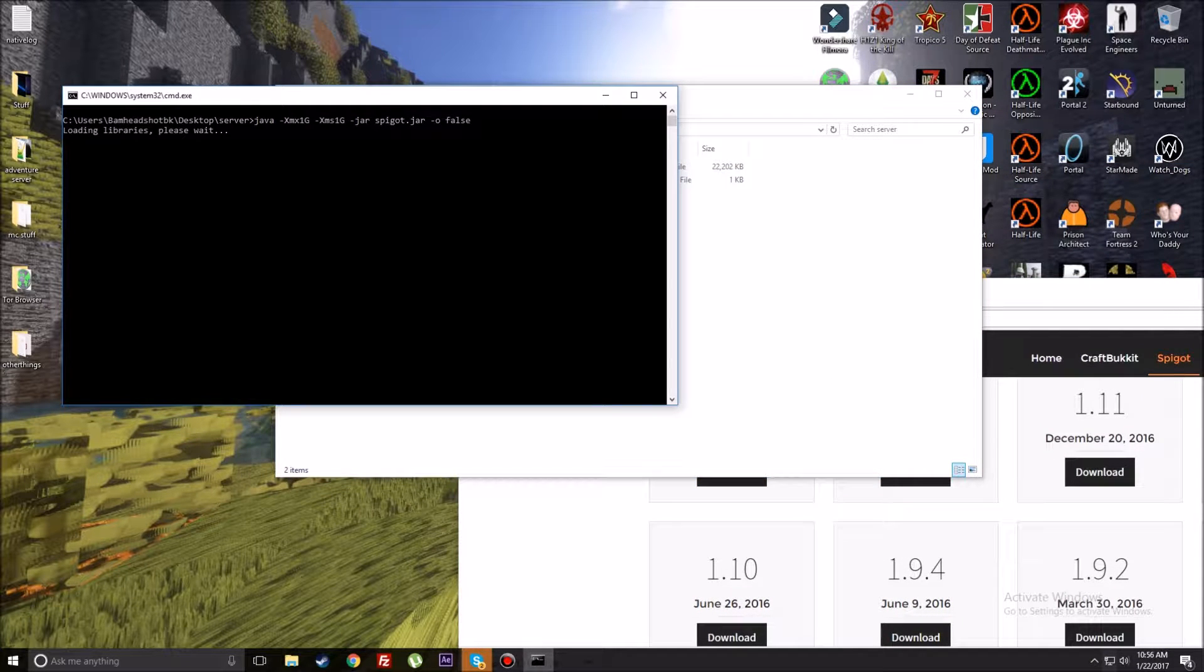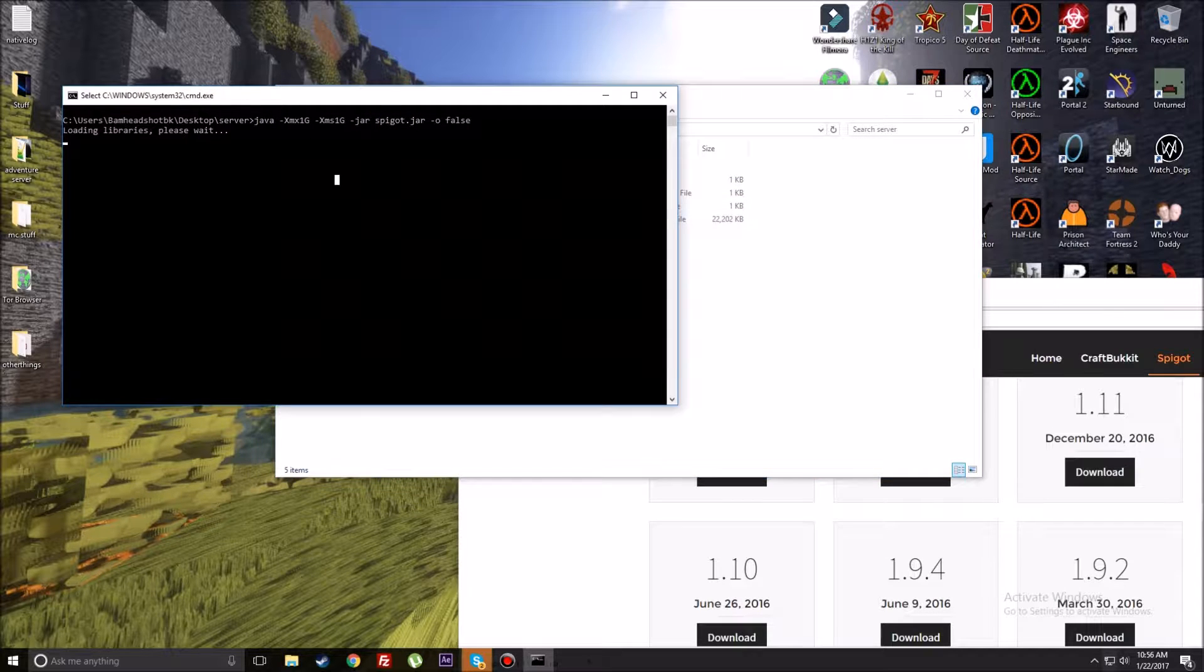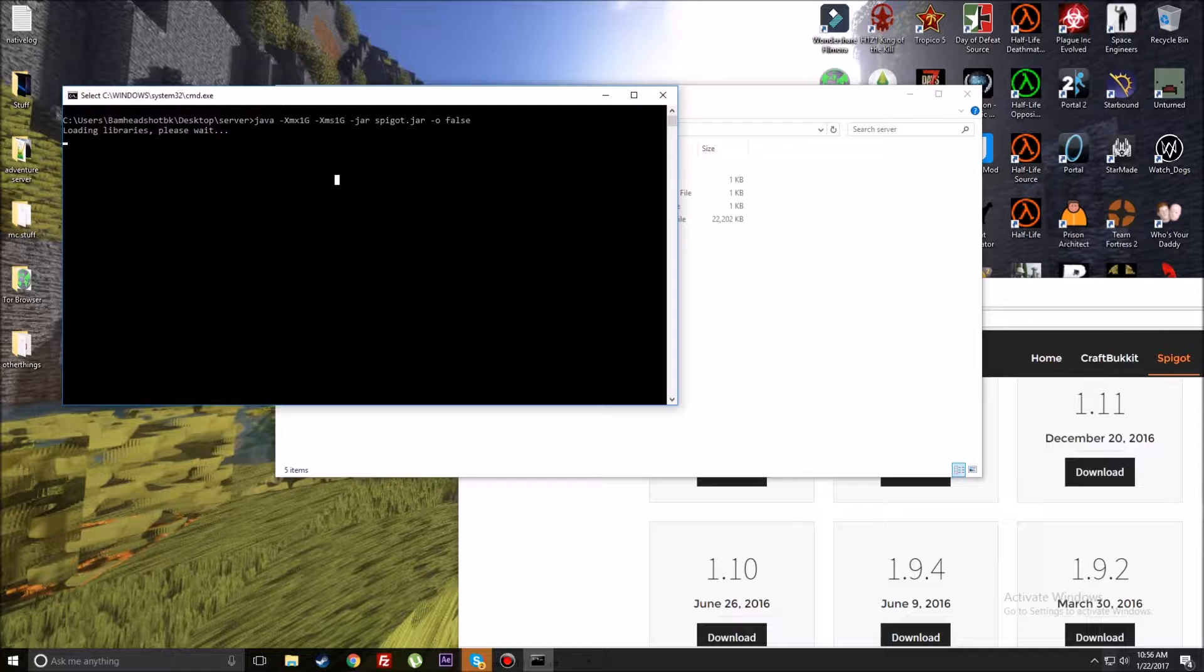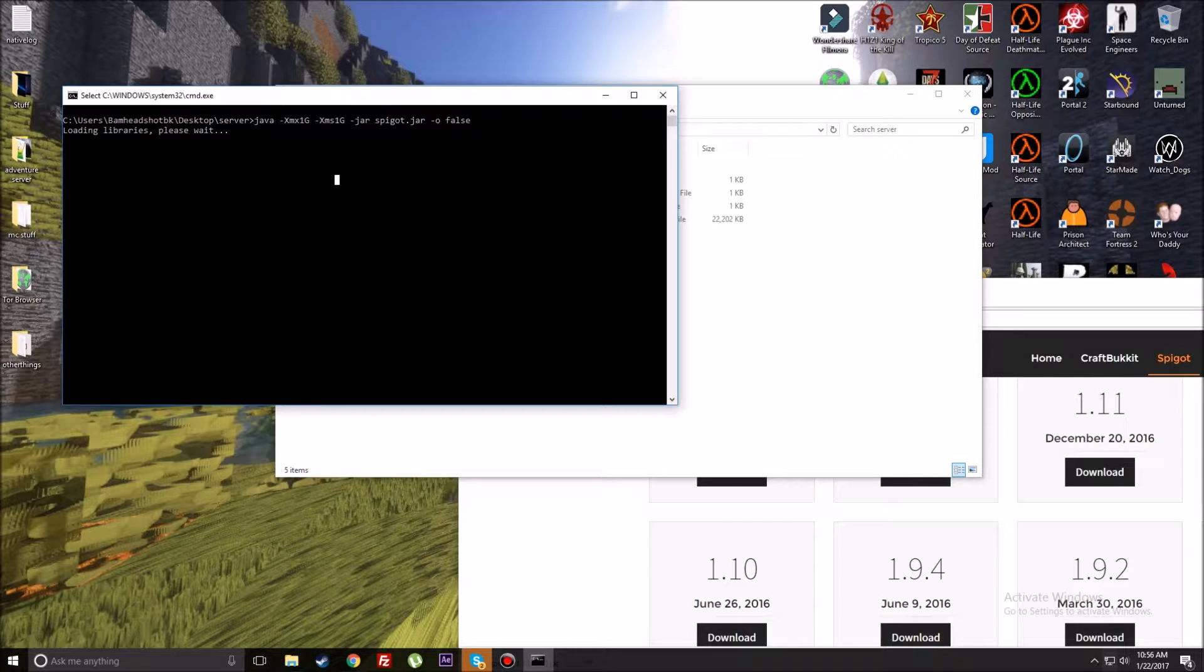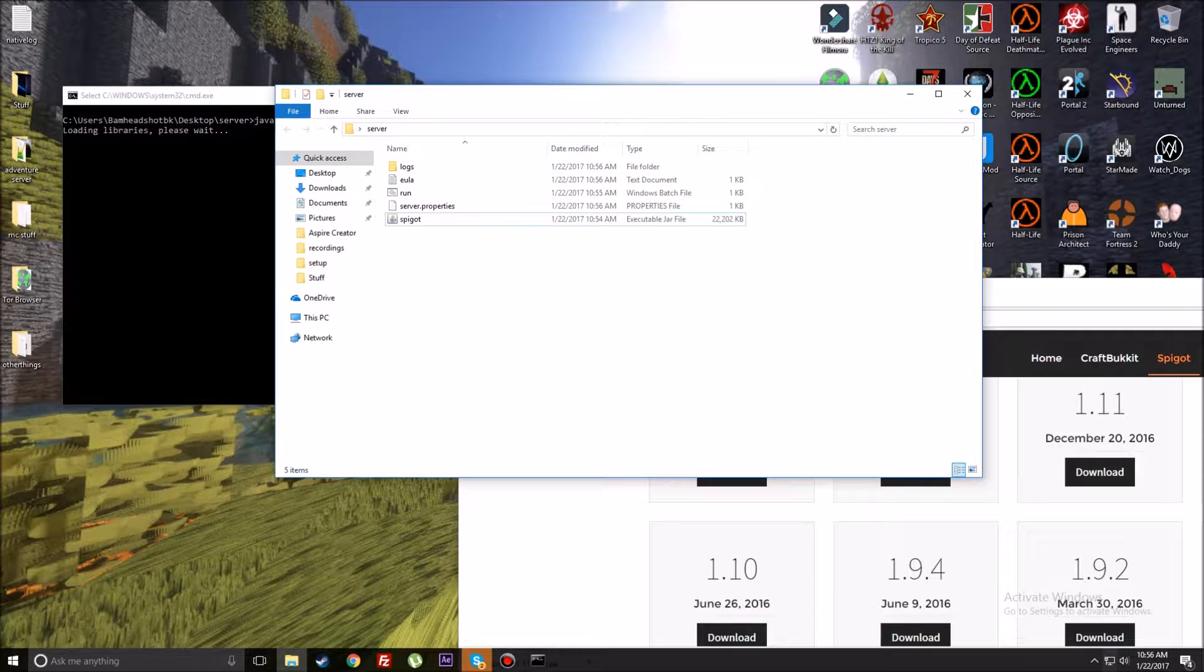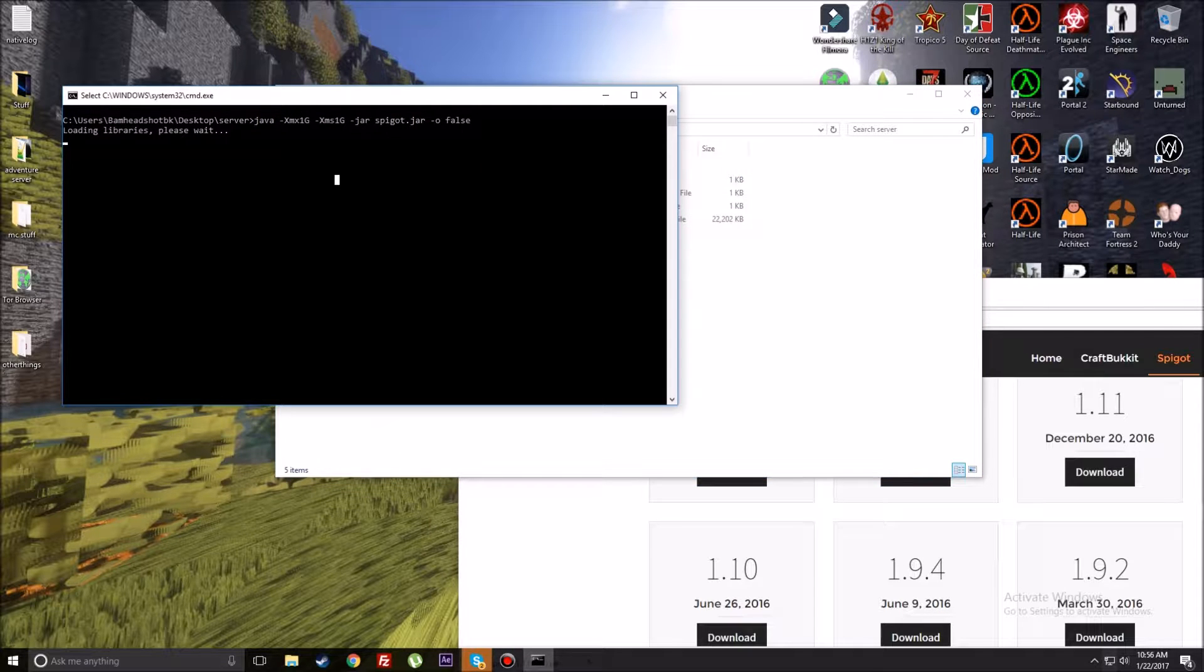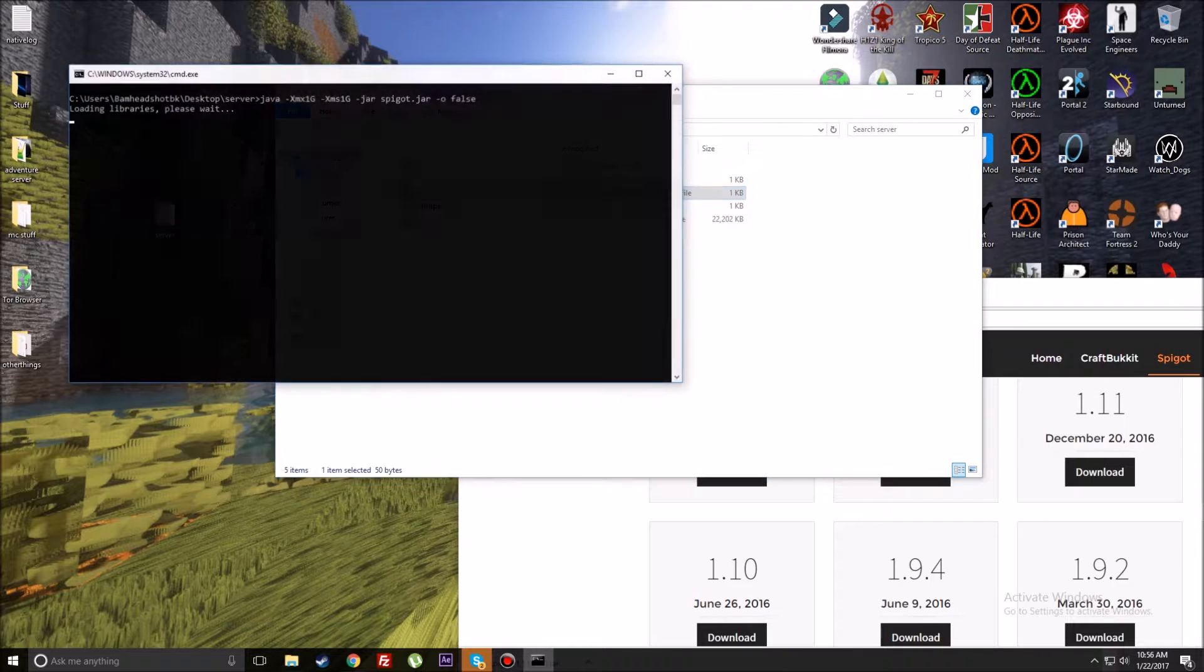I could obviously run much more than one gig, but this is just for you guys so you know how much to allocate for your server. Once you're done figuring how much you want to use, you're going to save it. I'm using Notepad++, I'll put the link in the description. Then you're going to run the .bat which will start up this.